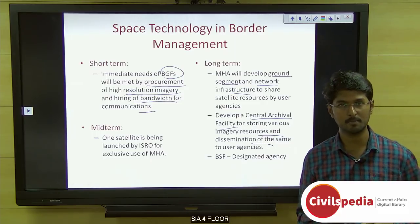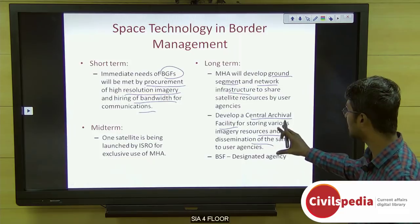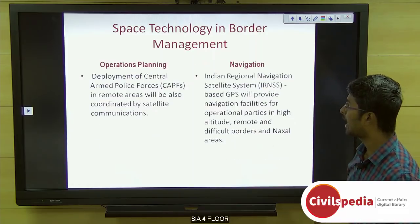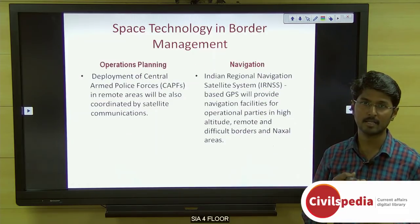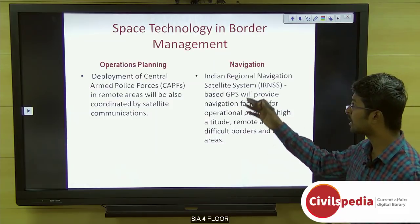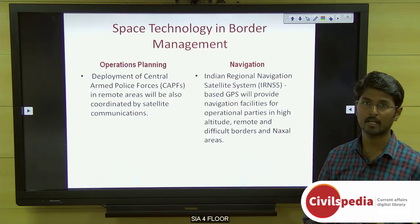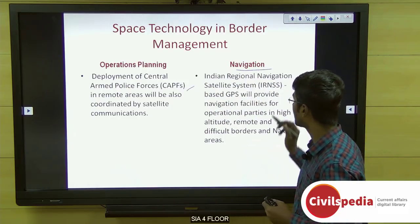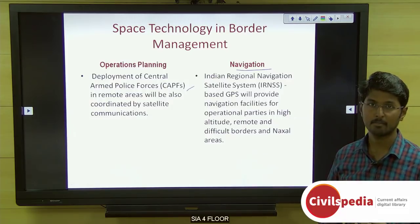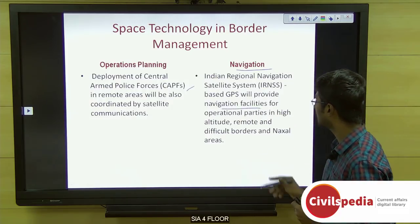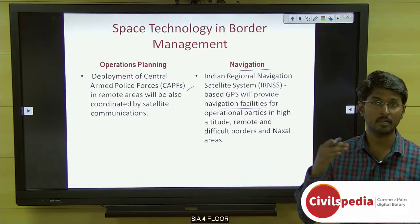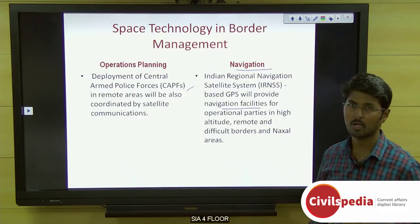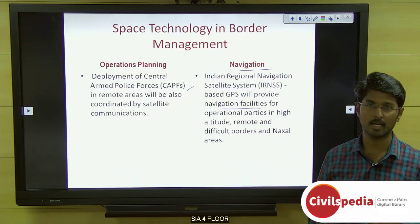The Border Security Force has been selected as the designated agency to manage this central archival facility and develop ground and network infrastructure. The report also discusses operation planning and navigation — satellites will help coordinate deployment of Central Armed Police Forces, and satellite-based navigation will provide facilities to operation parties working in remote areas, rough terrain, border areas, and Naxalite areas.